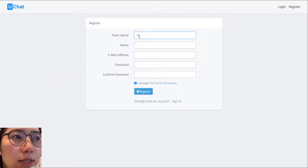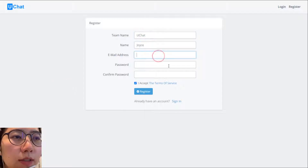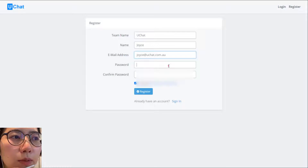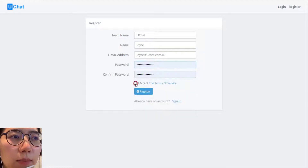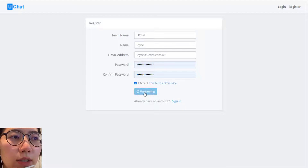Put your team name, your name, your email address, and a password, then accept. Click Register. Then you will see your dashboard.